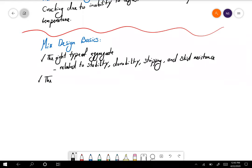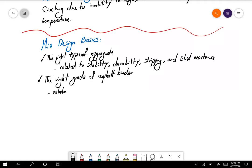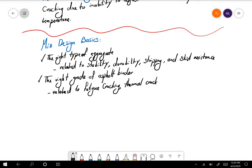By choosing the correct grade of binder — and remember we talked about performance grades in Superpave mix design — you can avoid fatigue cracking, thermal cracking, and resolve stability issues.